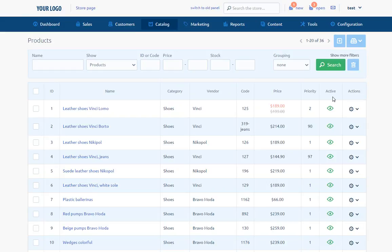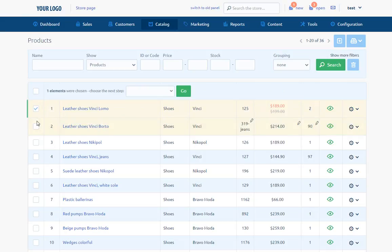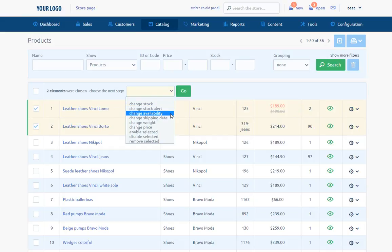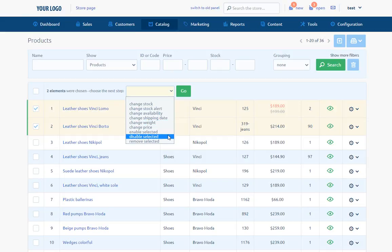What is more, directly from this sub-page we can change code, price, priority and activeness. After selecting one or more products using mass actions, we can change stock, change stock alert, change availability, change shipping time, change weight, change price, enable selected, disable selected and remove selected.